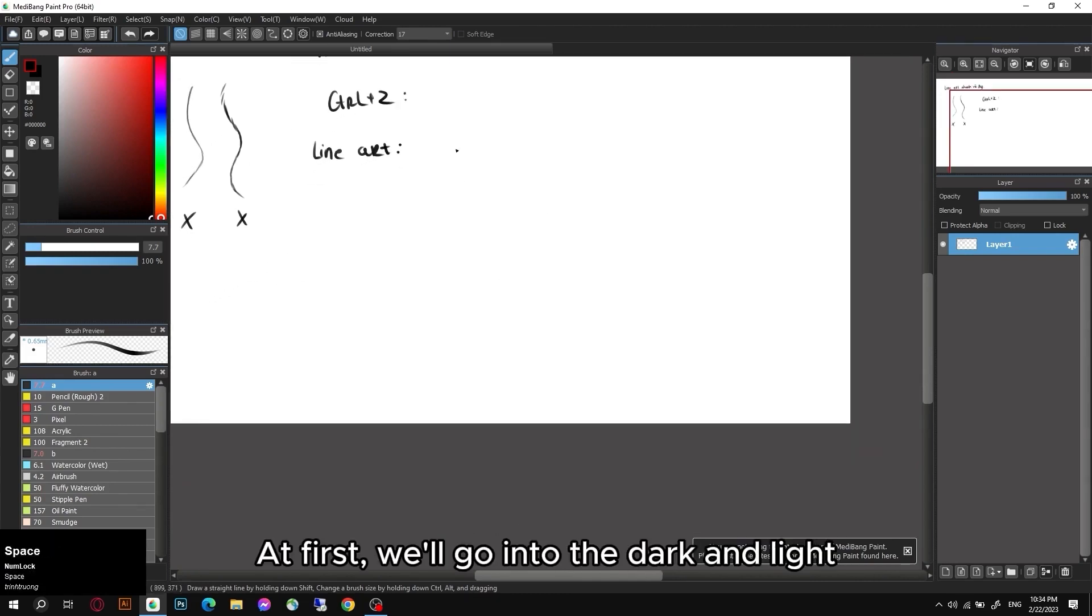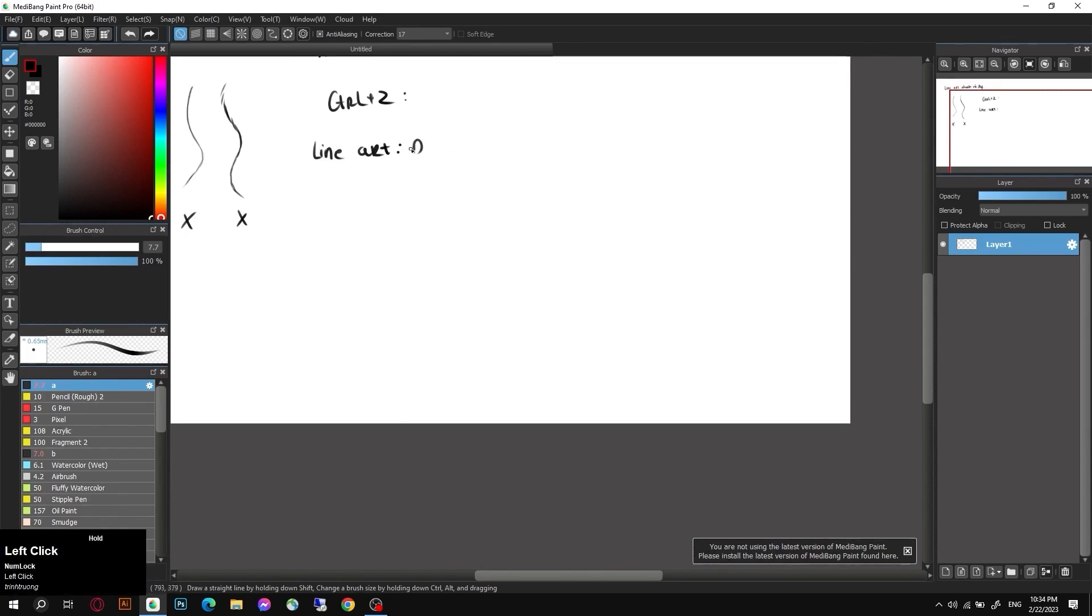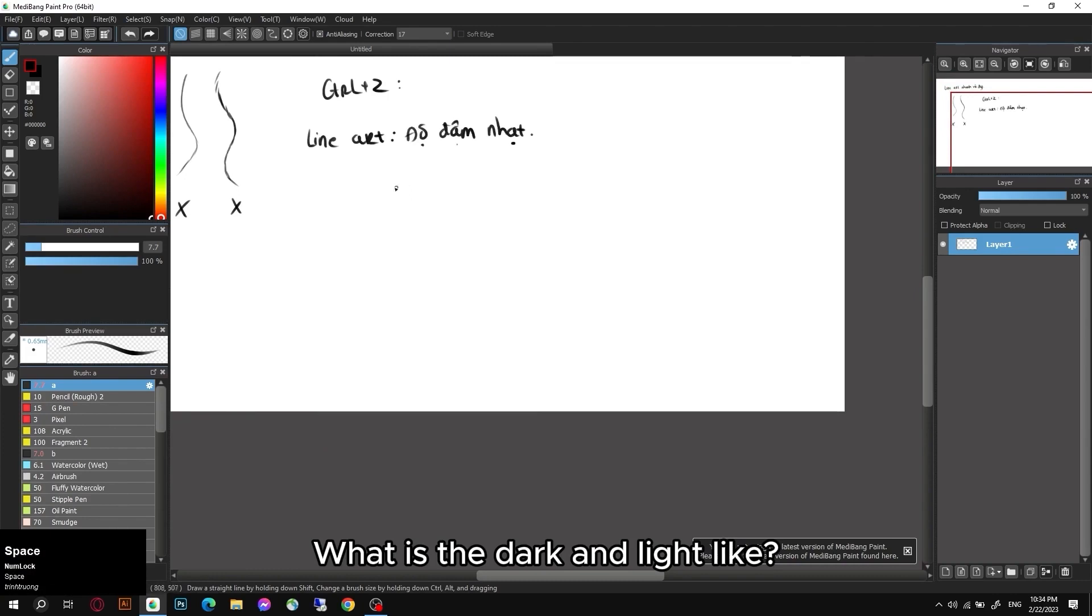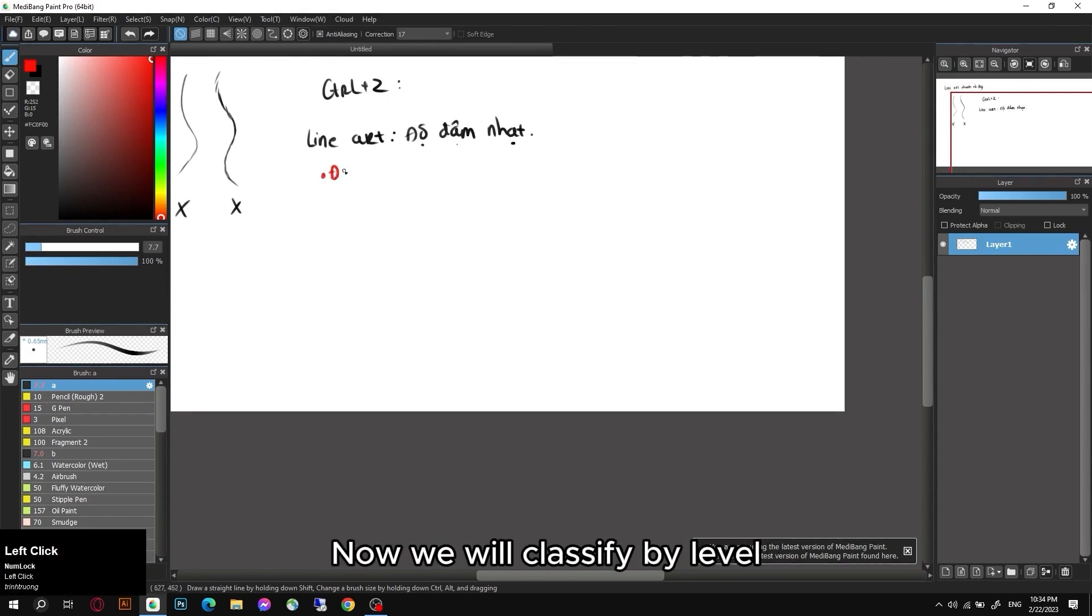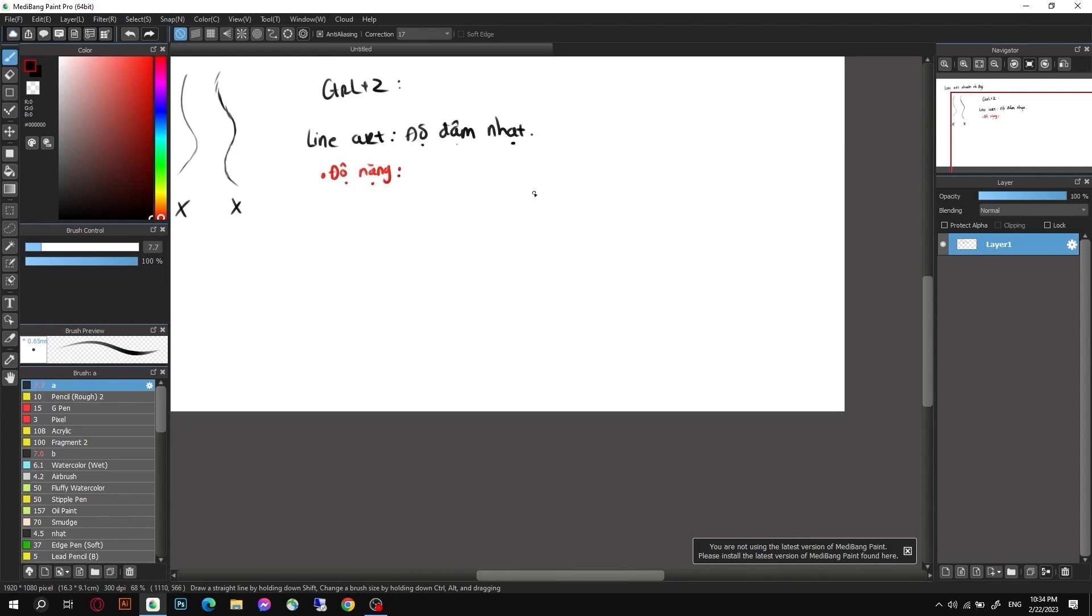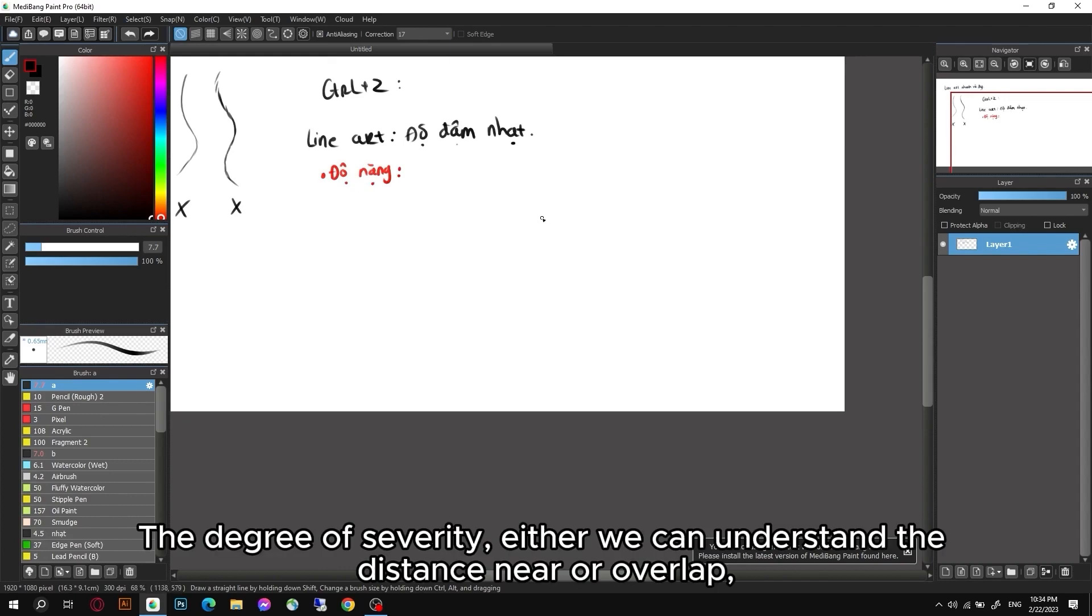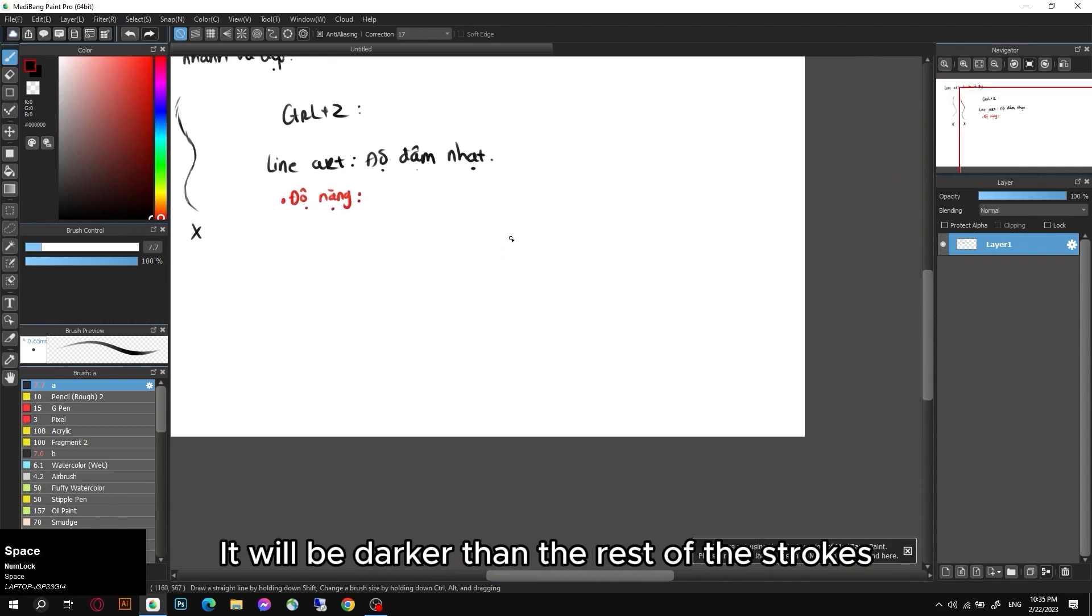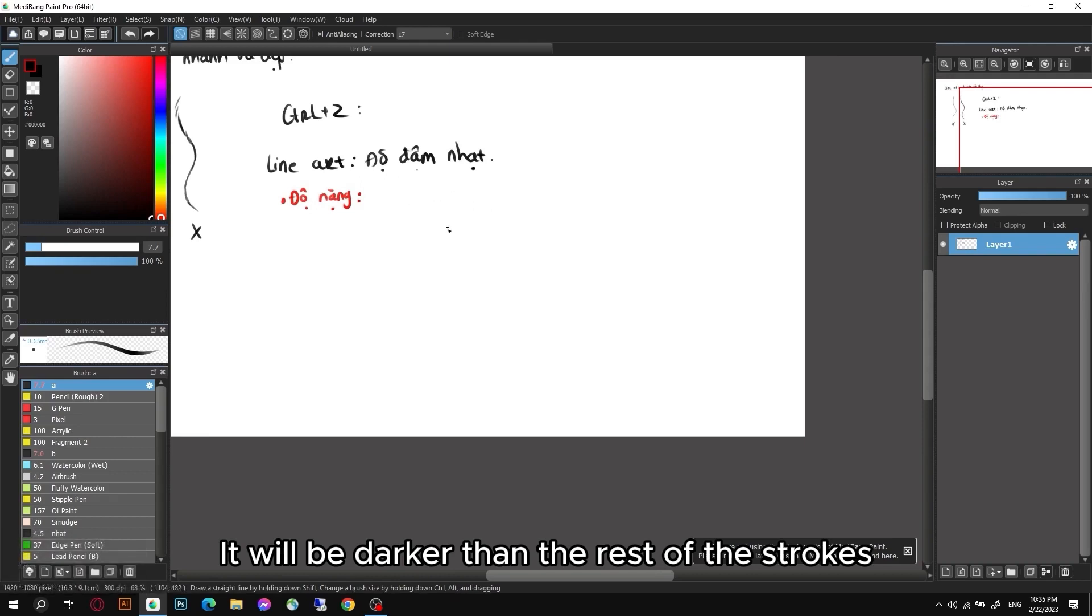It also helps to give your paintings more depth. How do we get a nice lineart? At first we'll go into the dark and light. What is the dark and light like? Now we will classify by level - the degree of severity.